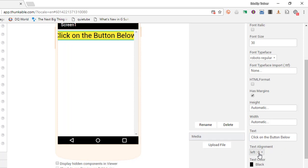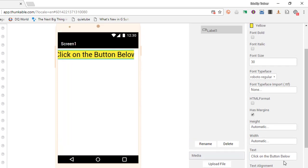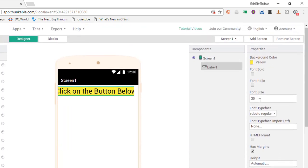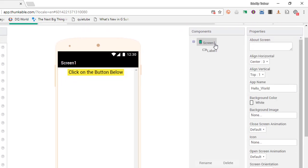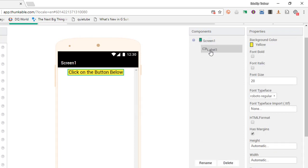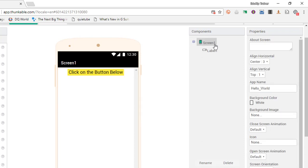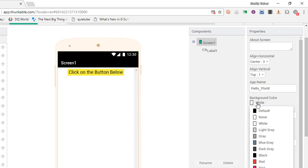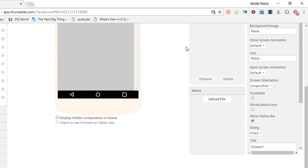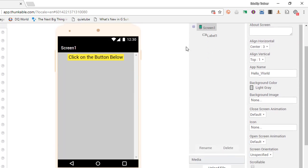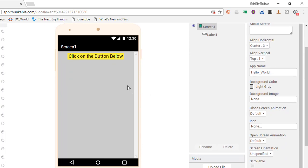I'm going to align this center and I'm going to make my font size a bit smaller as 30 was obviously too big. I can switch back to my screen settings. I'm going to give the screen a background color as well. I'm going to go with a light grey color. So we now have a grey screen and a yellow label.